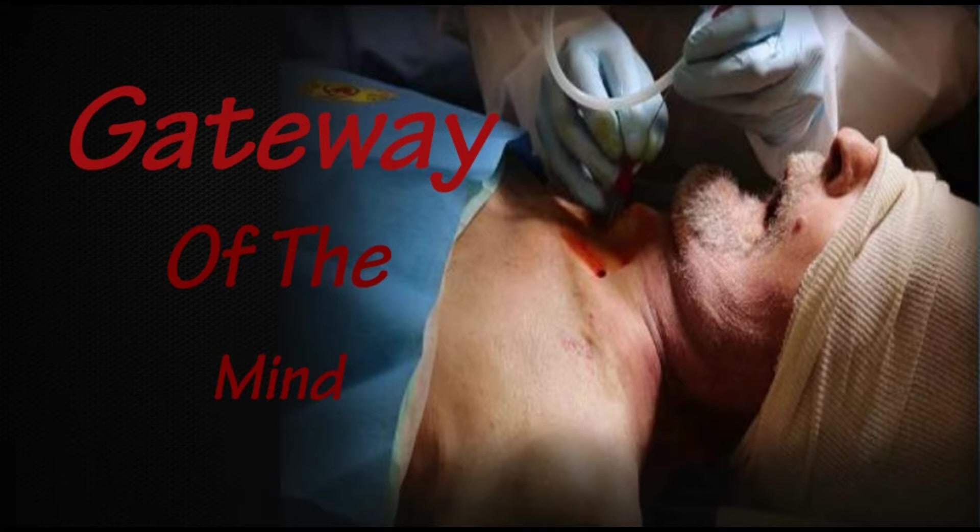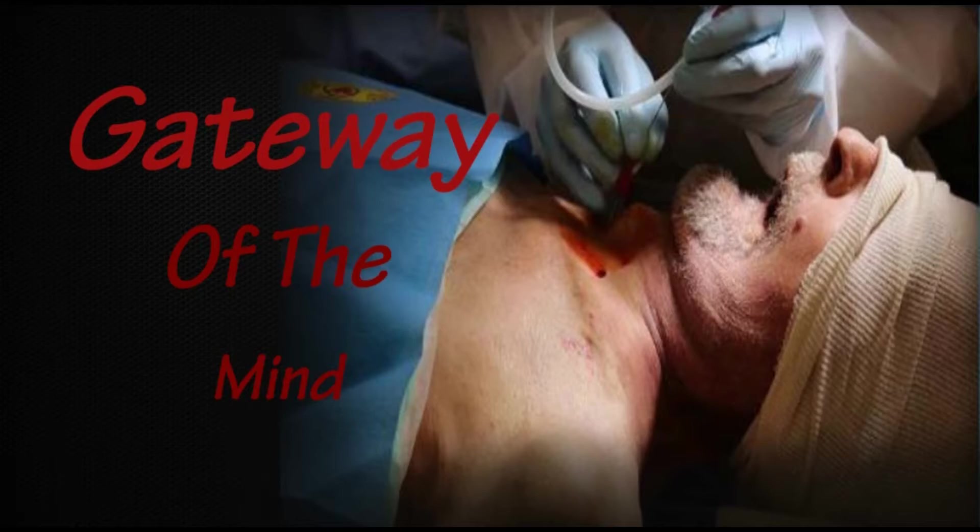Tonight's humble offering is a cautionary tale once again from the realm of science. Gateway of the Mind. Author, Unknown.